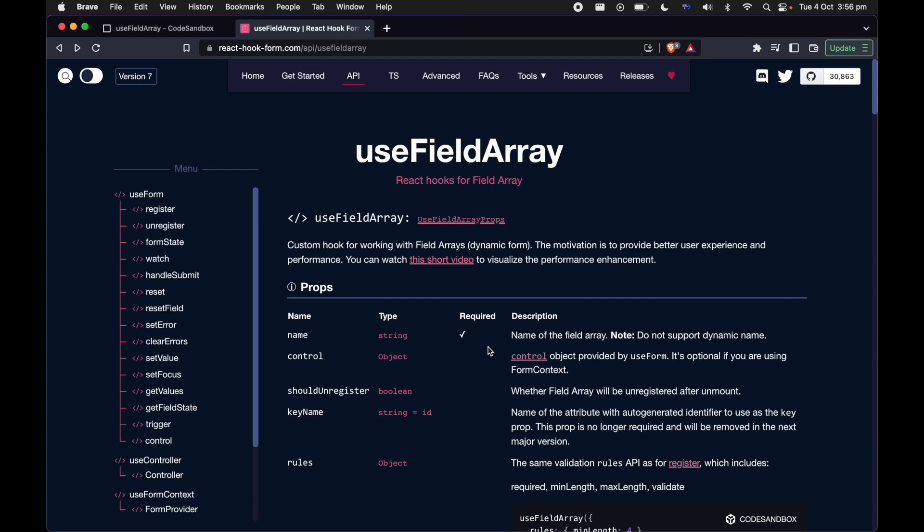Hi guys, welcome. My name is Bill. Today we're going to look into the custom hook called useFieldArray — a custom hook made for manipulating dynamic forms. The motivation is that this custom hook can provide really smooth performance for your form application and also provides really good accessibility for focus management.